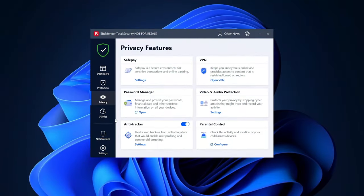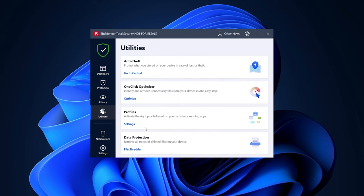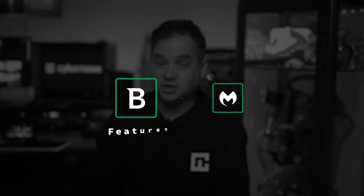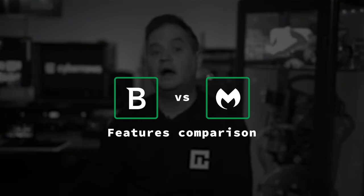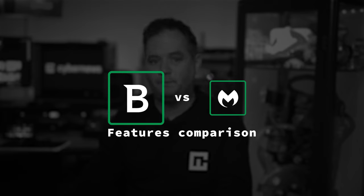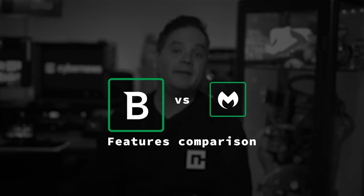And if you decide to get their premium plan, there is even more stuff. Microphone and webcam protection, parental controls, as well as anti-theft and anti-spam technology. So overall, when it comes to Malwarebytes versus Bitdefender total security features comparison, I have to say that Bitdefender wins this one. Whether I compare the basic or premium plans, it just has more to offer, and less is not more in this case.